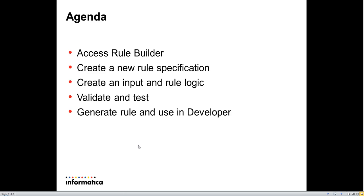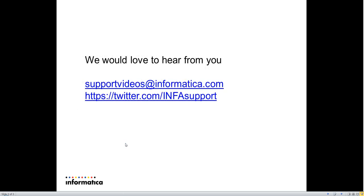This ends the demonstration on the basic features of Rule Builder. If you have any comments or suggestions, please contact us at one of the addresses shown. Your feedback is always welcomed.